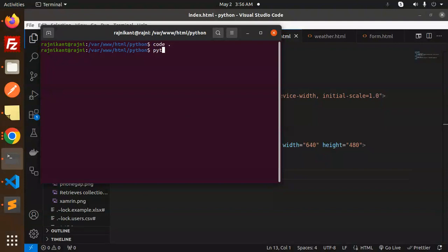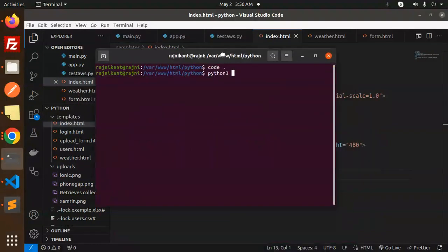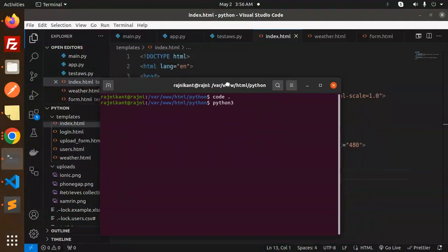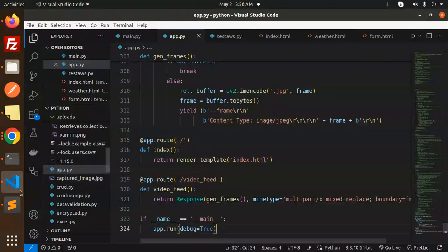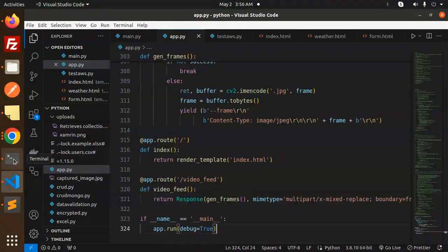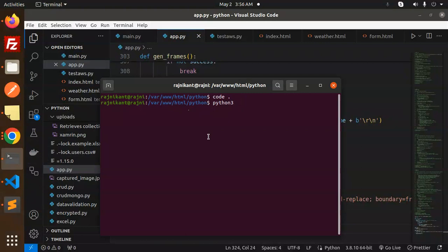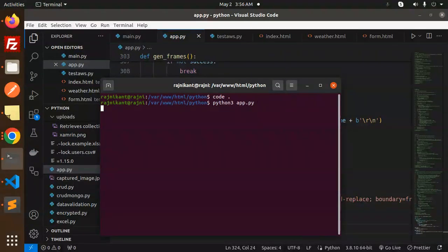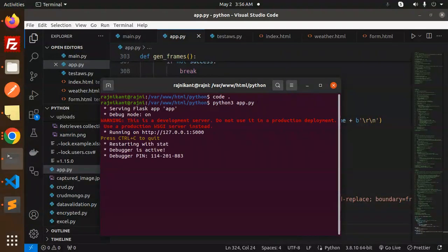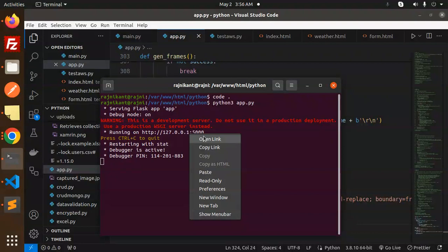And we will run Python 3 with the name of the file, that is app.py. Okay, so it's running on this port. Let's open the link.